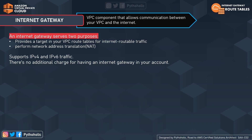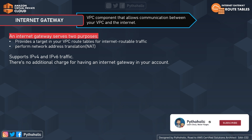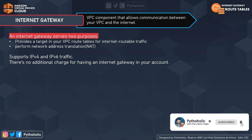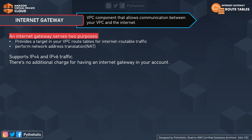AWS tells us an internet gateway is a horizontally scaled, redundant, and highly available VPC component that allows communication between your VPC and the internet. It supports both IPv6 and IPv4, and there is no additional charge for having an internet gateway in your account. It is simply a logical interface that helps you connect to the internet from the VPC — it is not a physical device. If your VPC does not have an internet gateway, the resources in the VPC cannot be accessed from the internet.